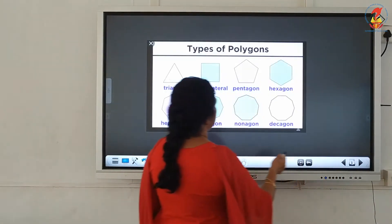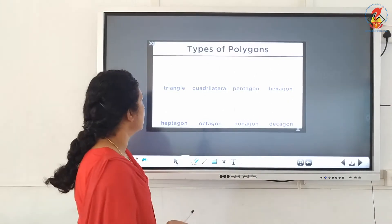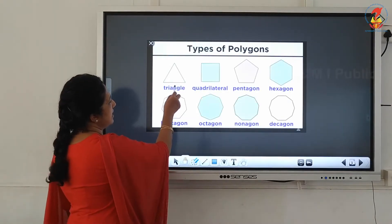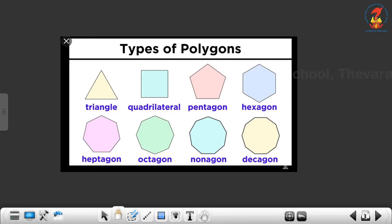We have different types of polygons depending upon the number of sides. A 3-sided polygon is a triangle. 4-sided polygons are known as quadrilateral. 5 sides is a pentagon. 6 sides is a hexagon. 7 sides is a heptagon. 8 sides is an octagon. 9 sides is a nonagon. And 10 sides is known as a decagon.